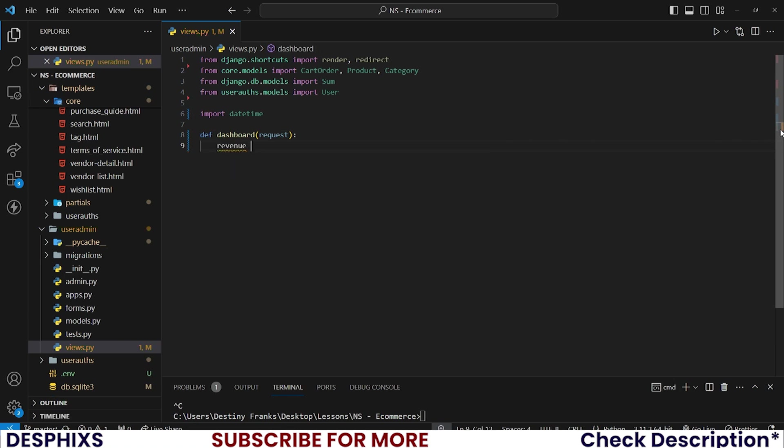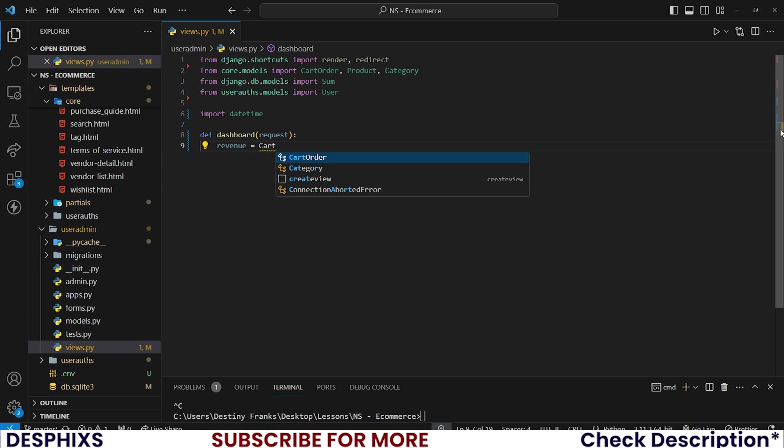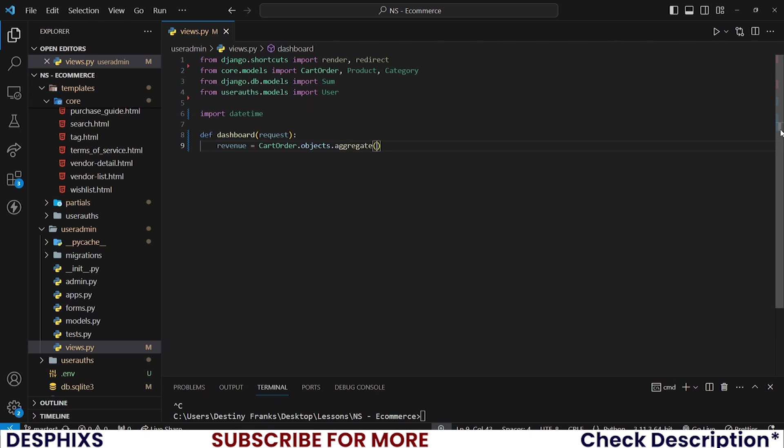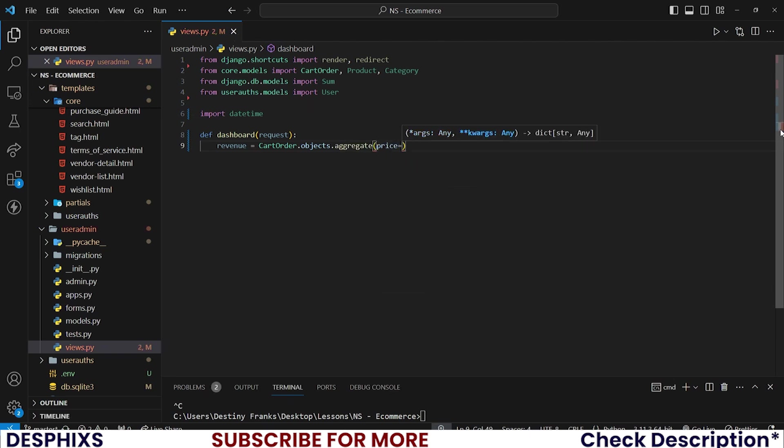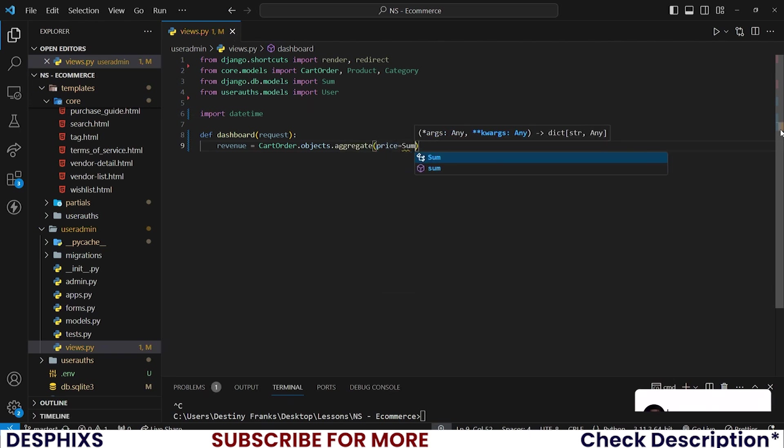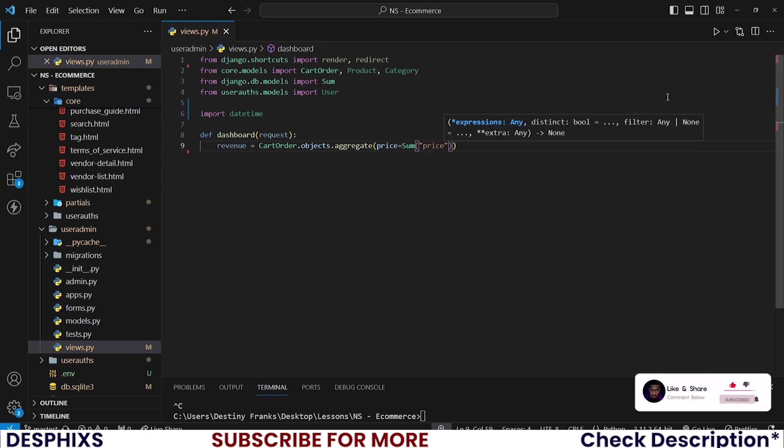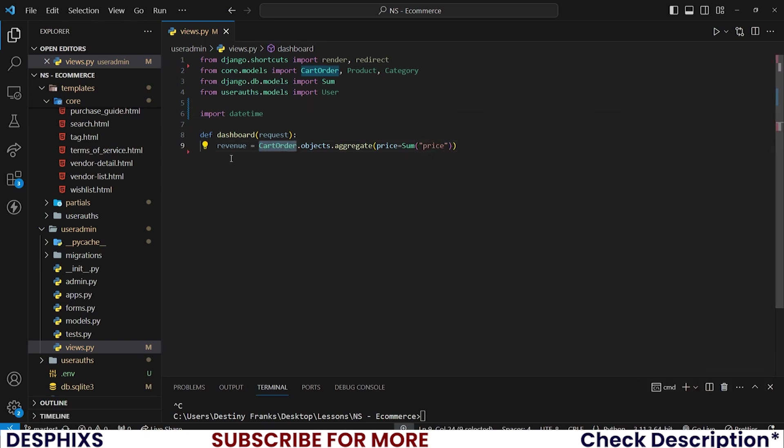Firstly, revenue is something that we want to get. So I'll say cartorder.objects and this one, we want to aggregate. And what do we want to say? Define a variable price and pretty much sum up all the prices that exist in the cart order. This is how we get the total revenue that this user has made or that owner of the store has made.